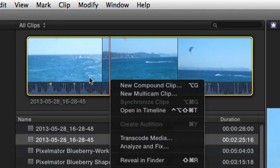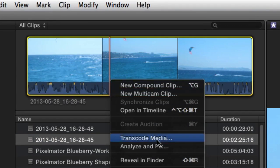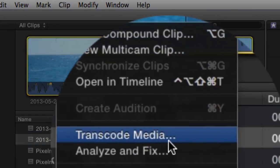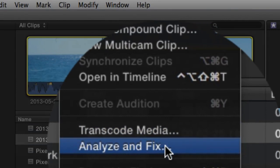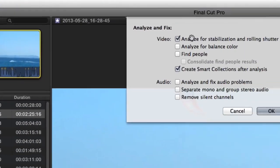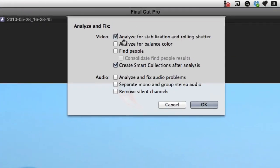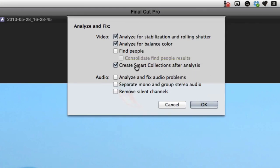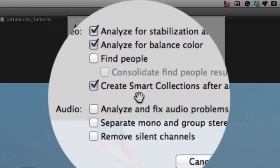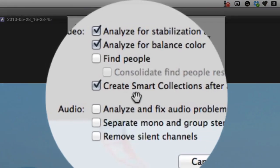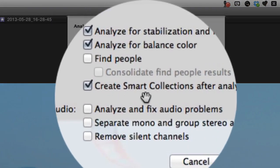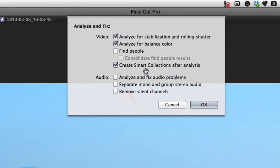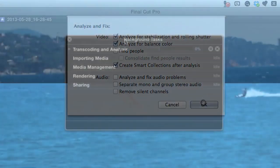I've got this selected and I've done a double tap on my magic trackpad, or you can do a right click on it. I've got this little menu come up and I'm going to tell it to analyze and fix. We're going to tell it to analyze for stabilization and rolling shutter. It's a good idea to tell it to create smart collections after analysis so that you can find the bits that need working on afterwards. Let's click on OK.